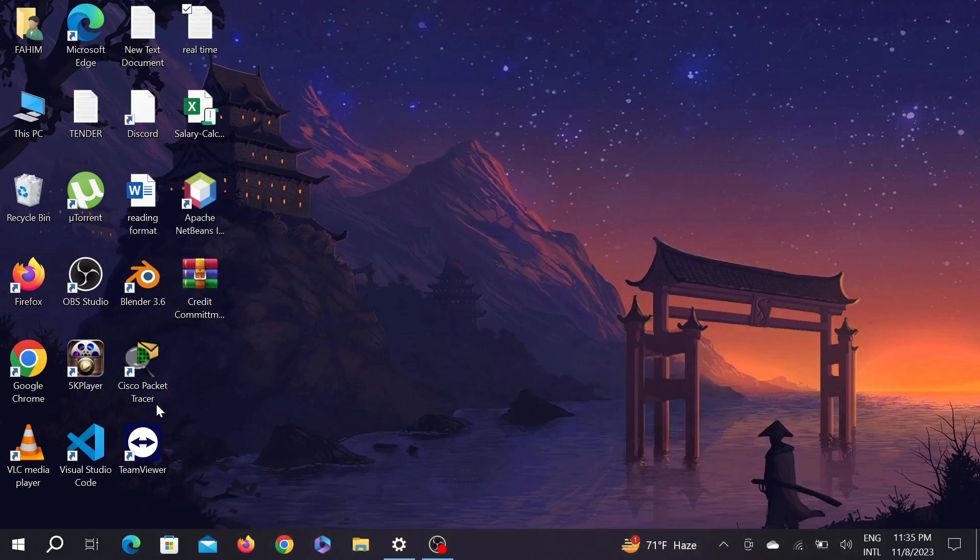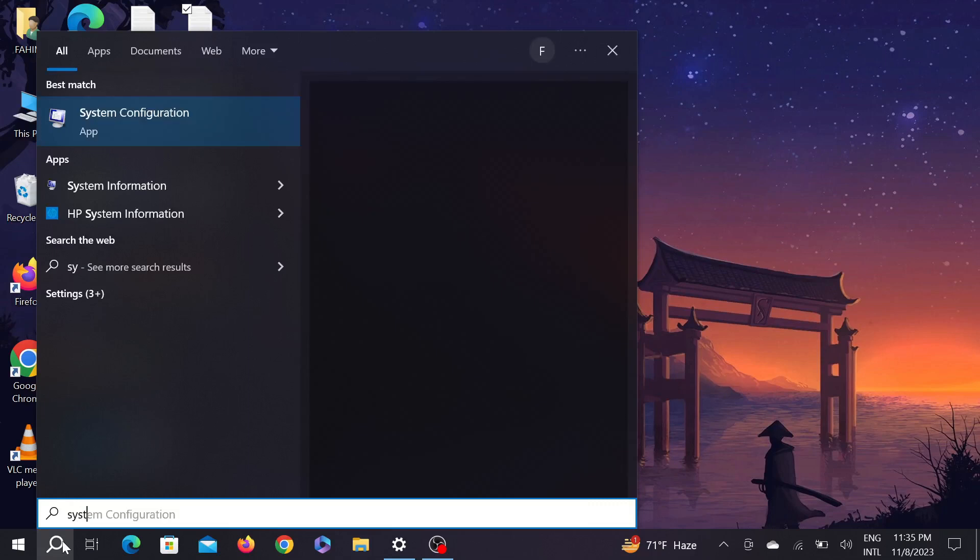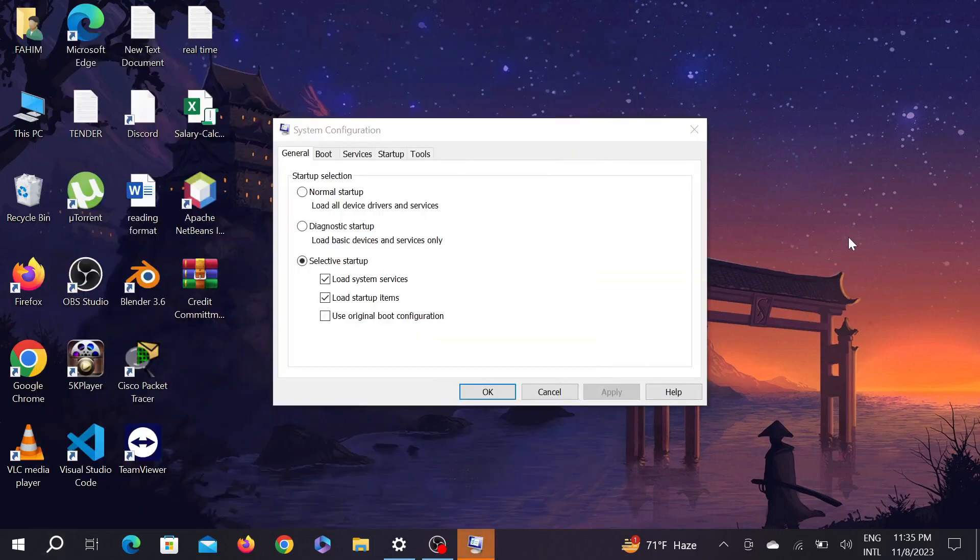First of all, go to your search option here and start typing system configuration. You can see, just double click here and this window will appear.